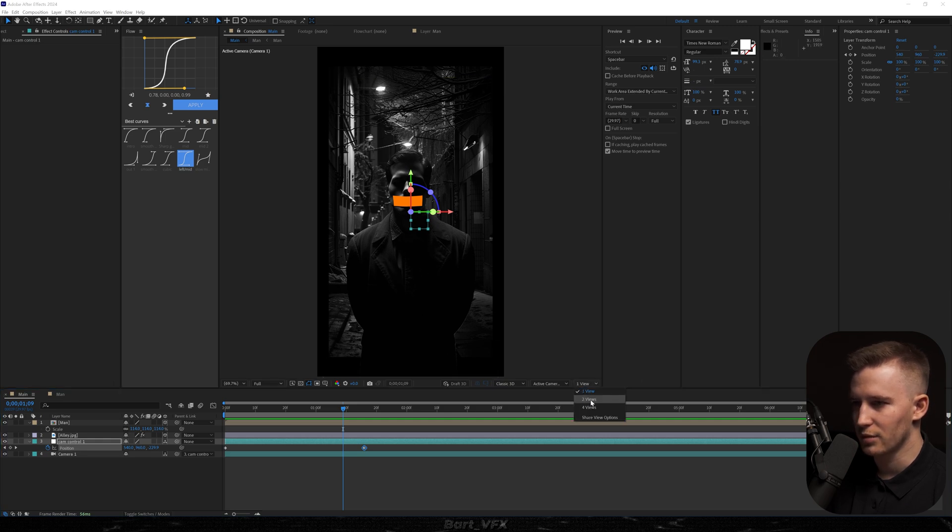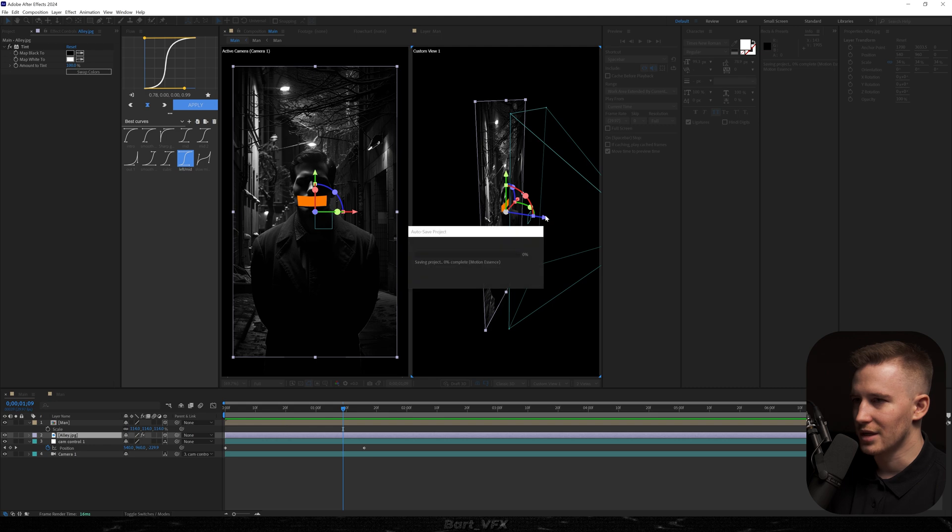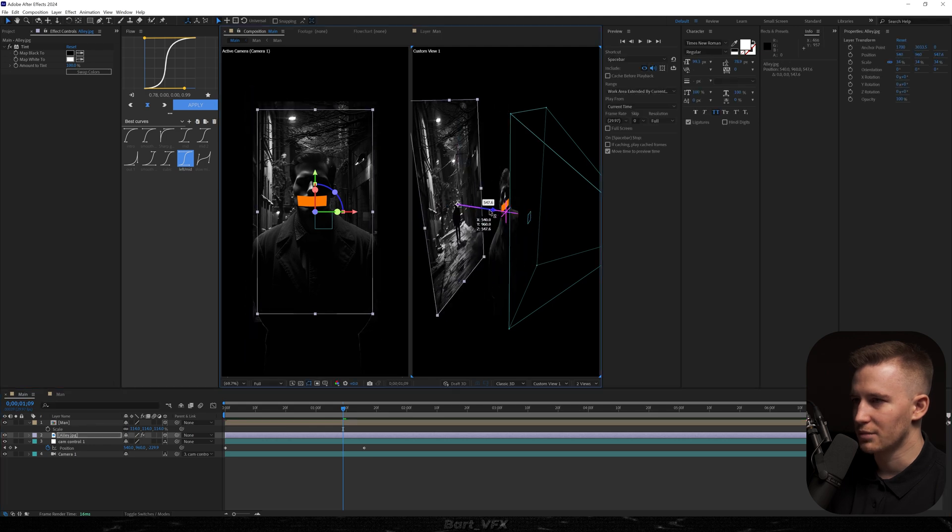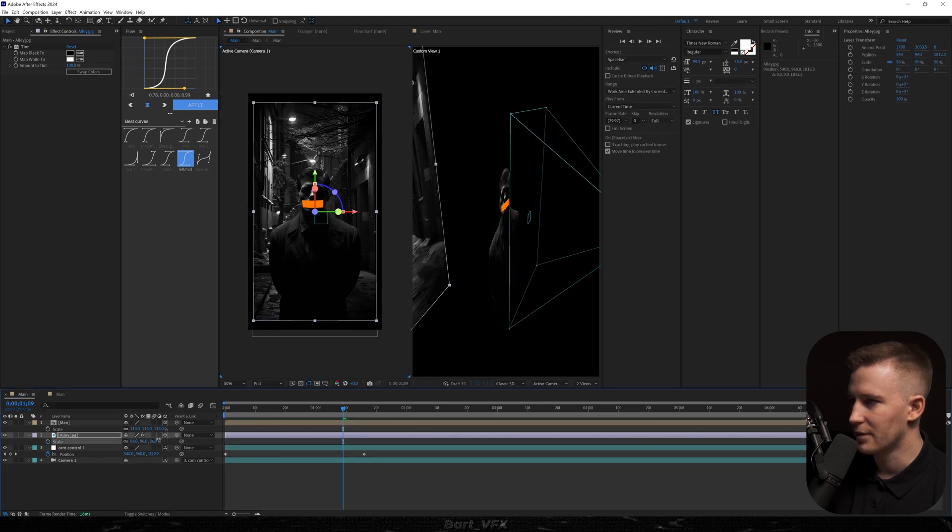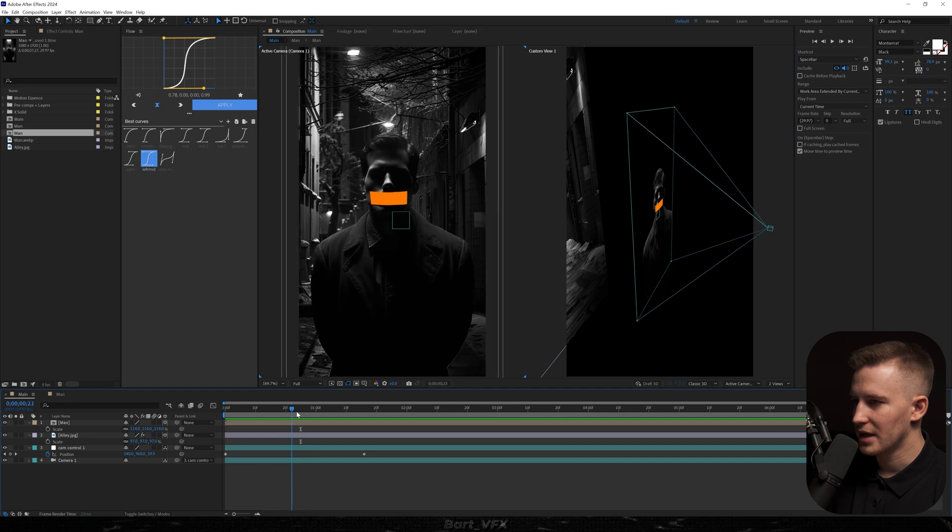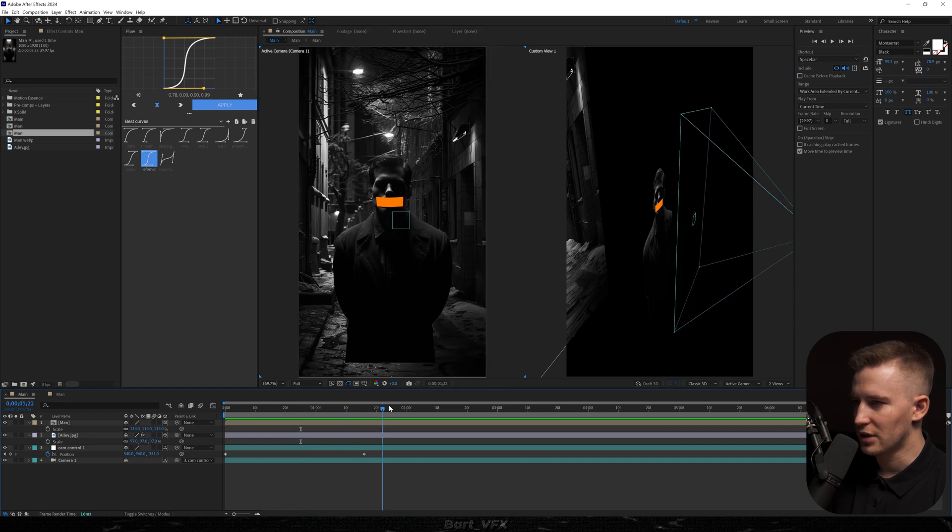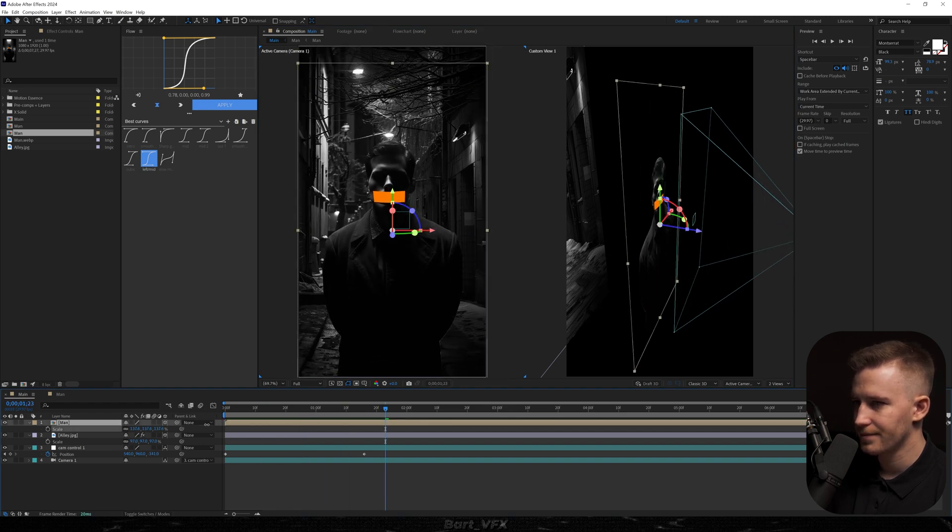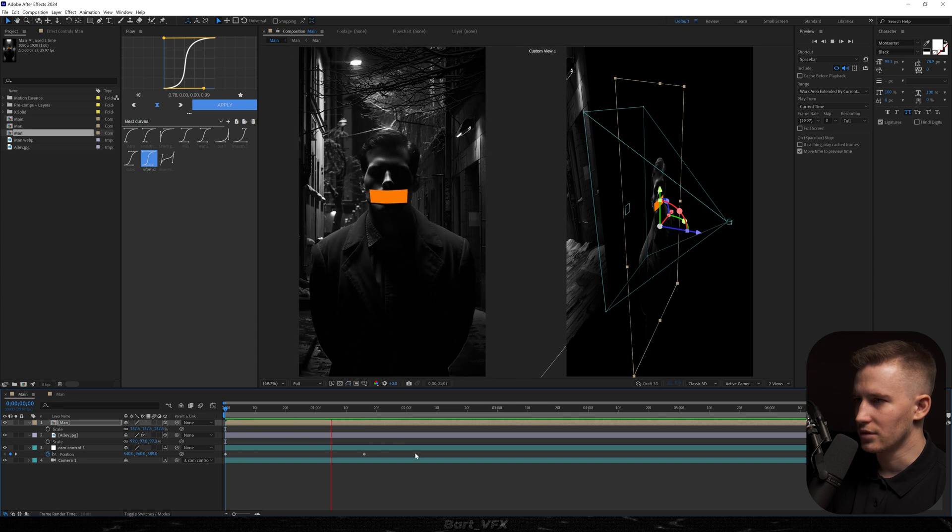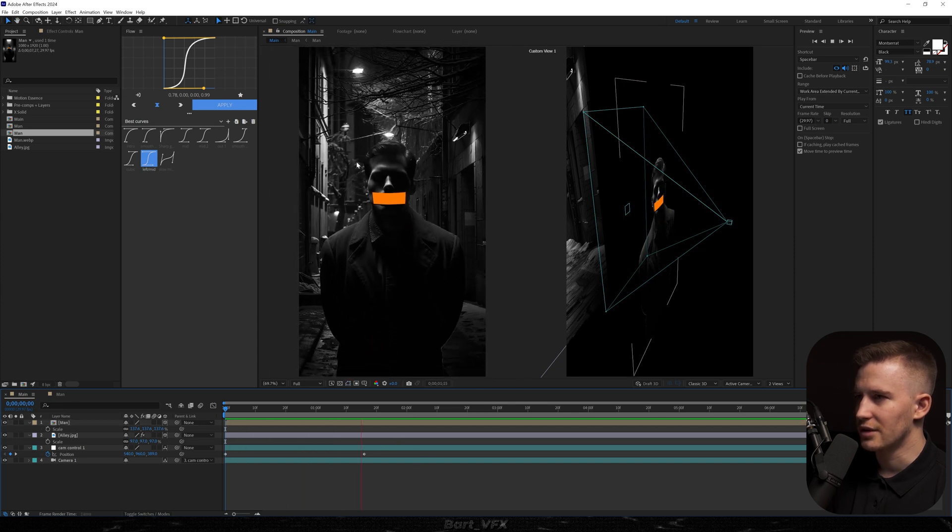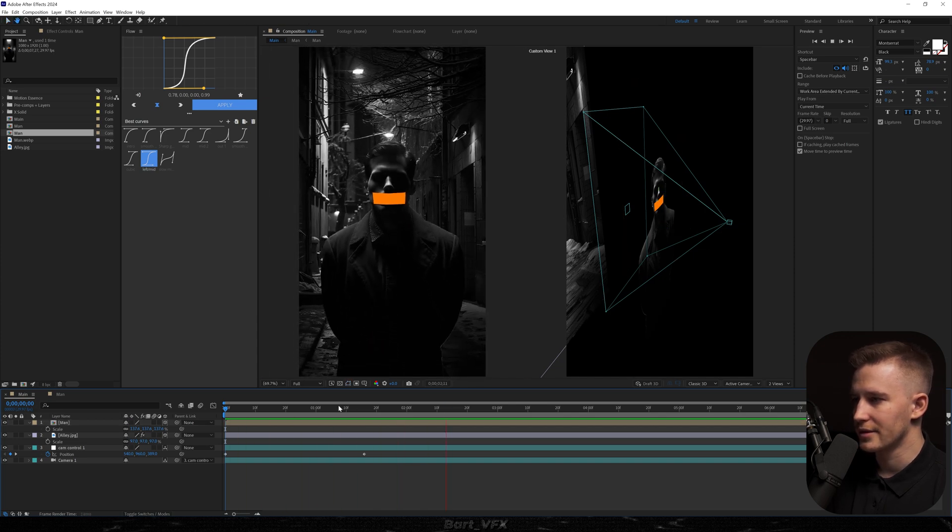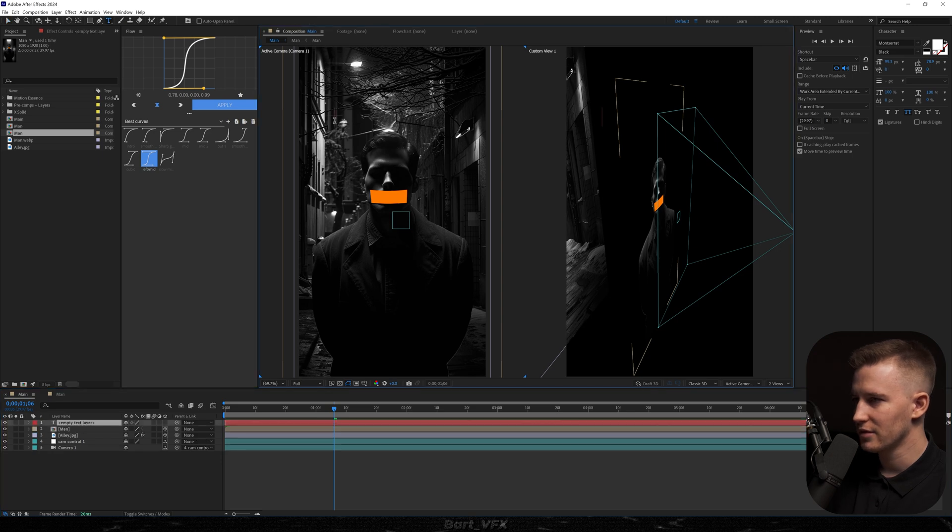So for this I'm going to open up the second view and we're just going to grab that alley and with Z position move it away and scale it up. I can see that we got a problem over here. So for this I'm going to scale up the man and something like that should do. You can already tell that we got that 3D feel in the background. We're also going to need a text above.